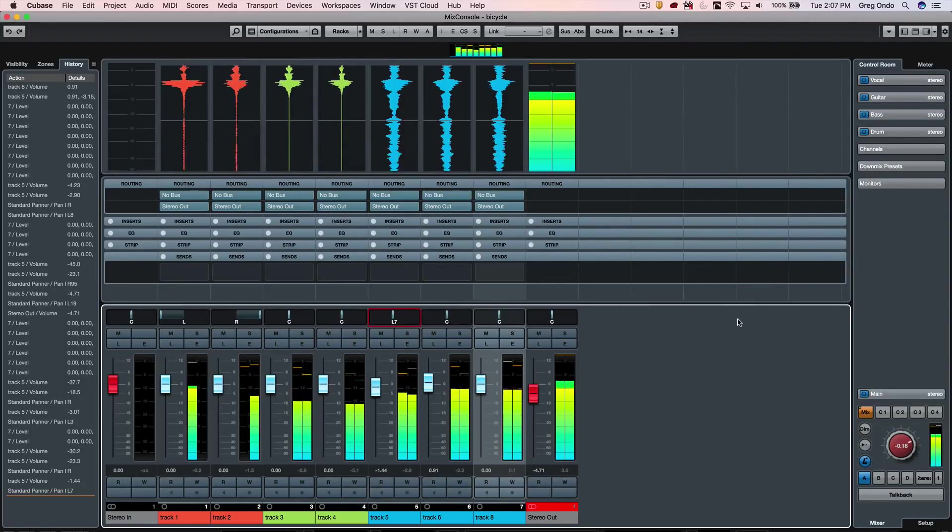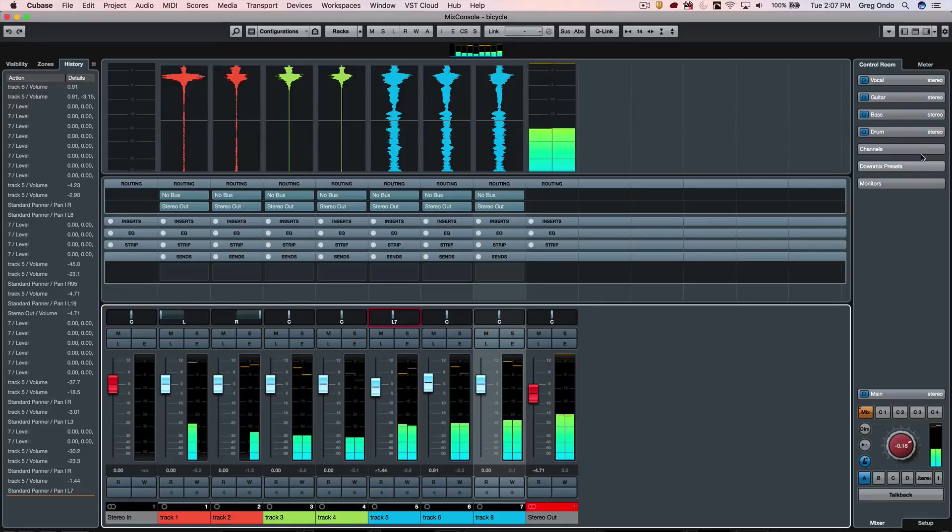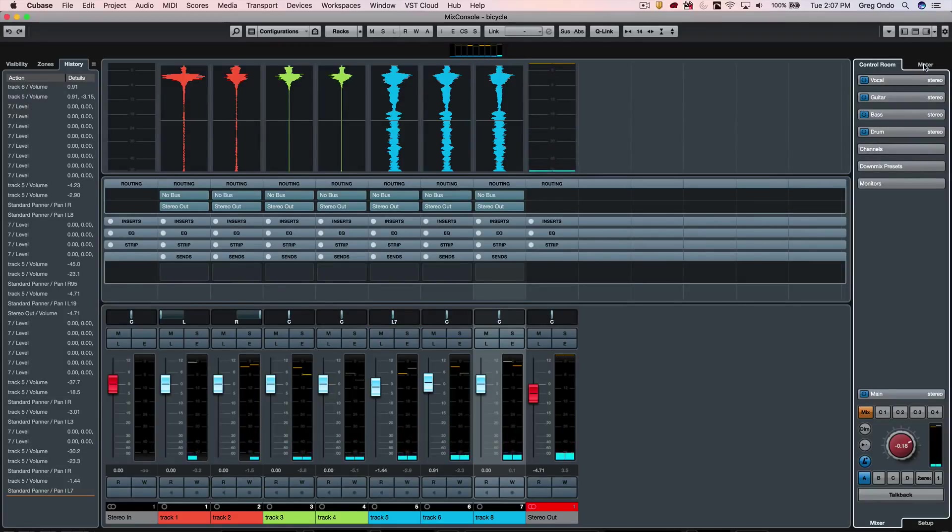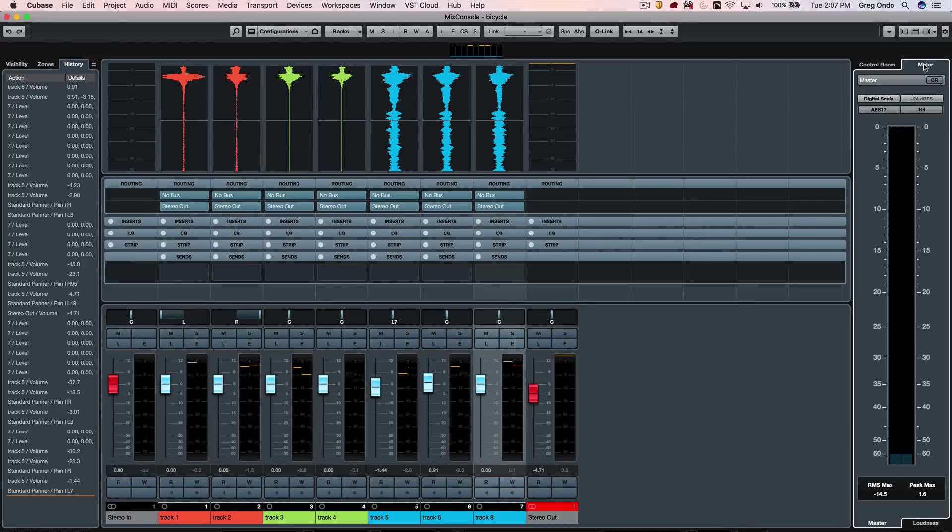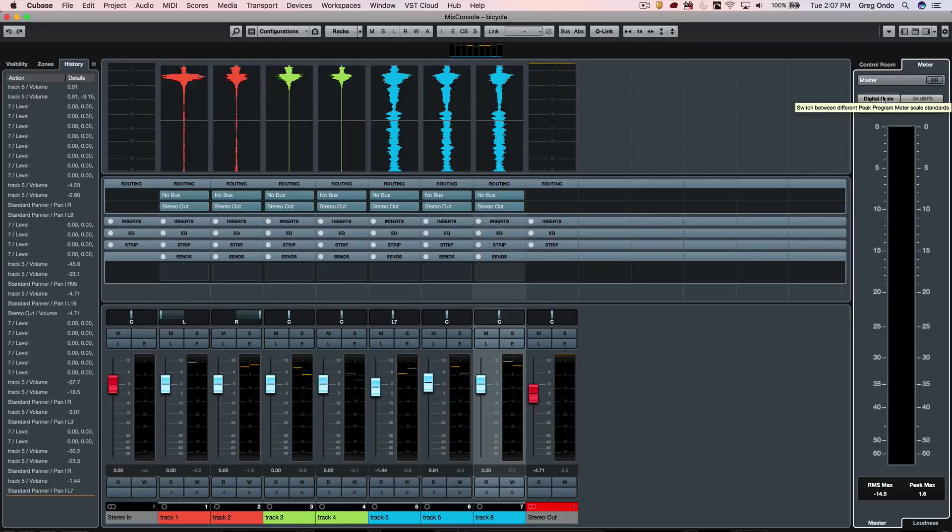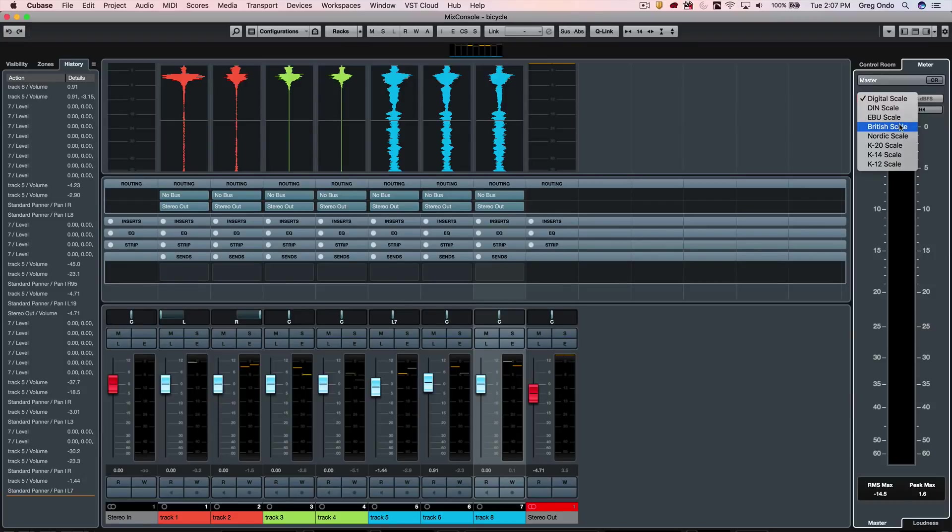The control room offers a tremendous amount of metering in a very critical area where it's going on in our entire mix process. There's a number of different metering standards that are available for different markets, especially for broadcast.